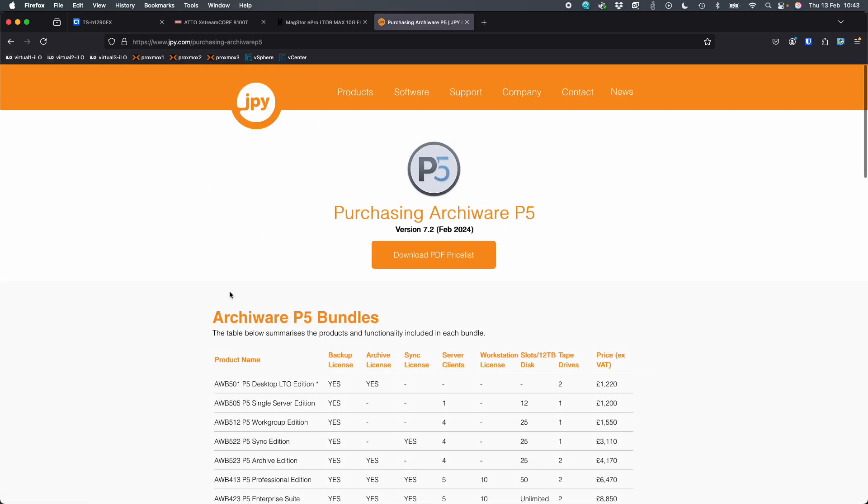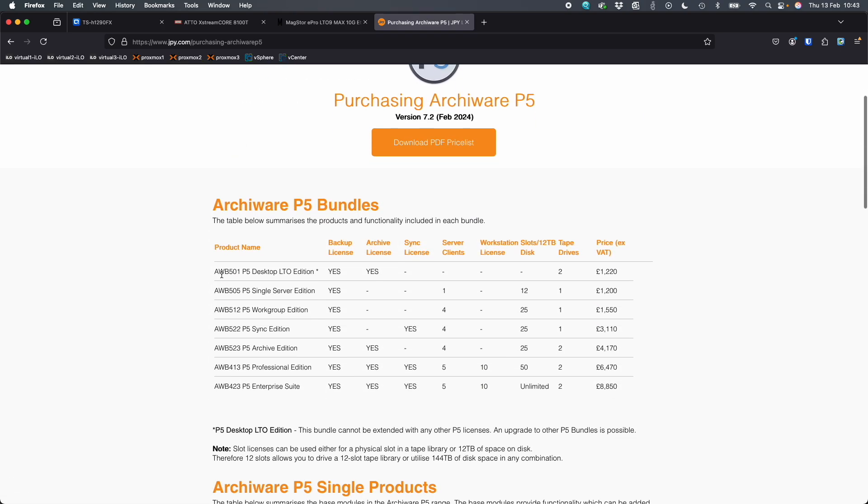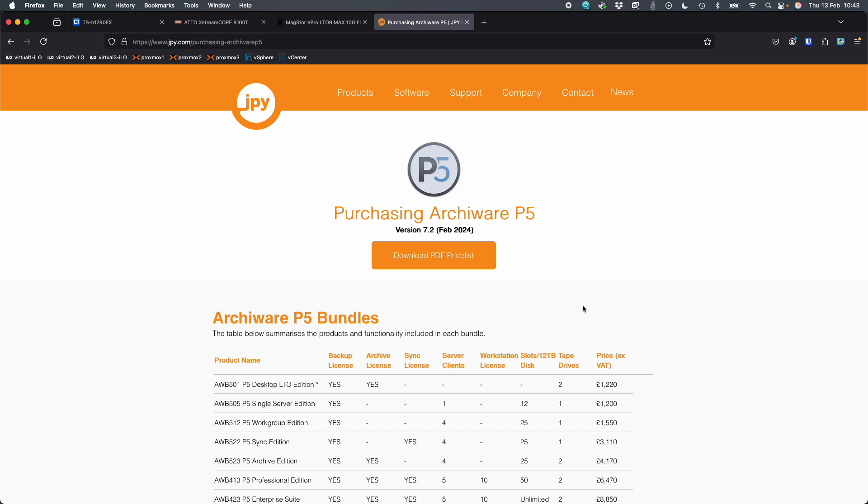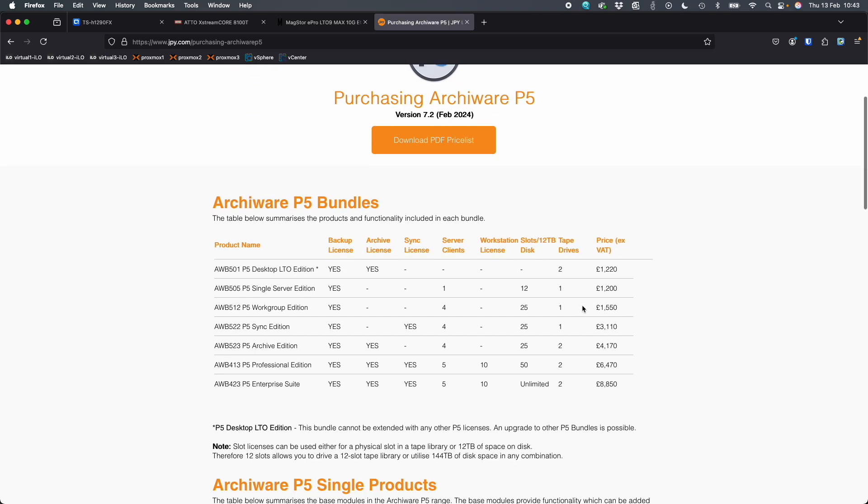I'm going to show you the ArkyWare pricing. The one that you would need as a bare minimum would be the Desktop LTO Edition, and you can see the price over there on the right-hand side. This is from JPY.com. These are the guys that very kindly gave me a trial license to demo this for you today.